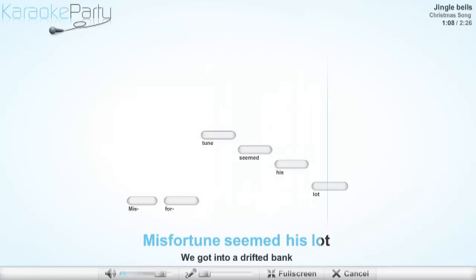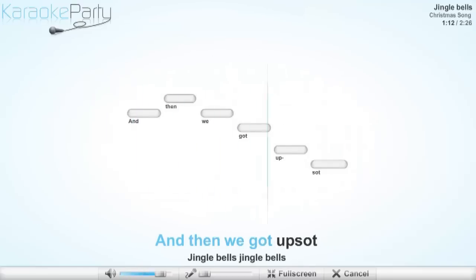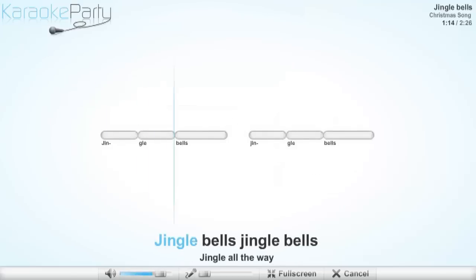Misfortune seen his lot. We got into a drifted bank and then we got upset. Jingle bells.